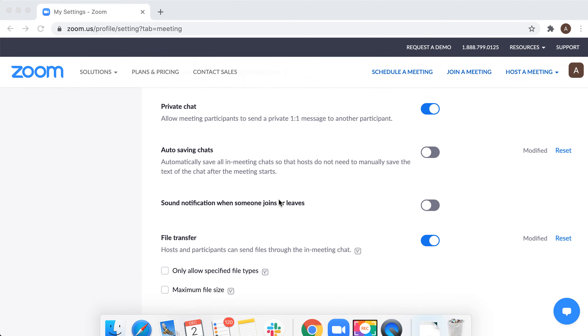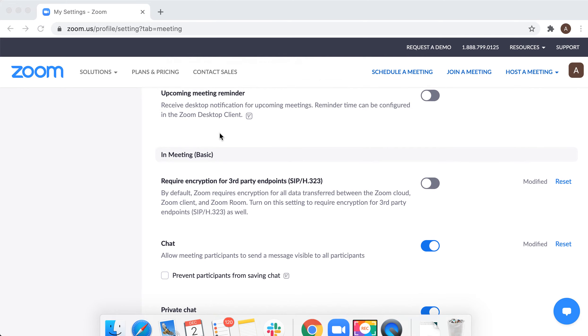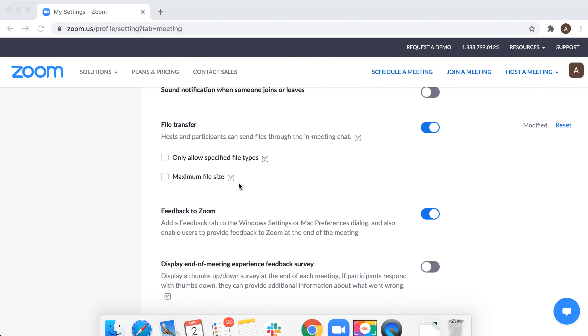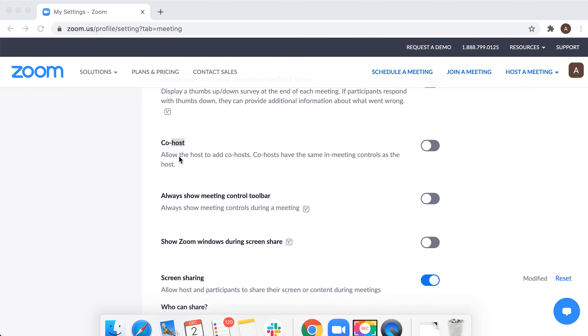There you have it, just in meeting basic and then find co-host. Allow the host to add co-host. Co-hosts have the same in-meeting controls as the host.